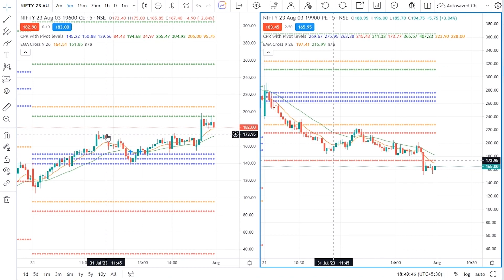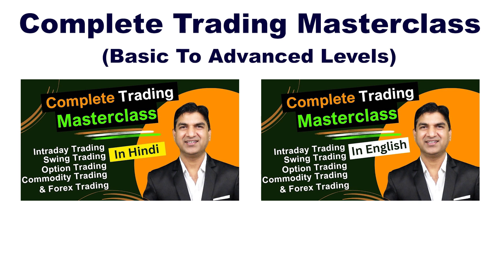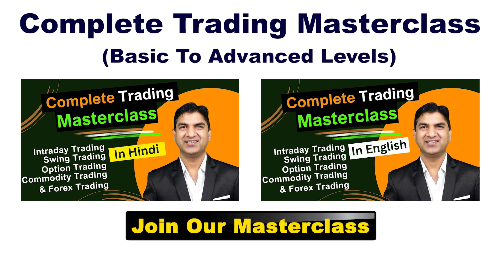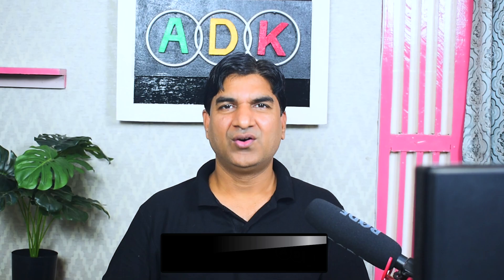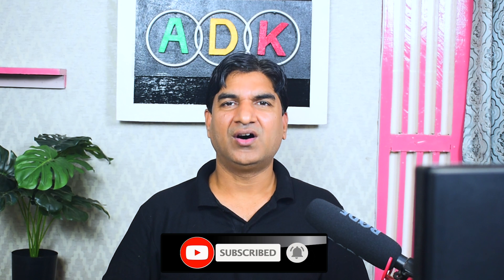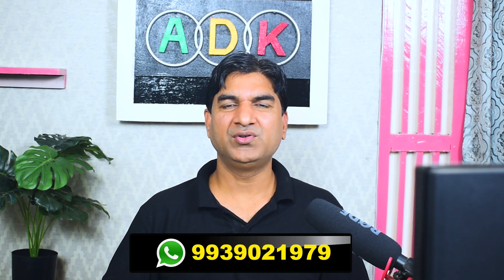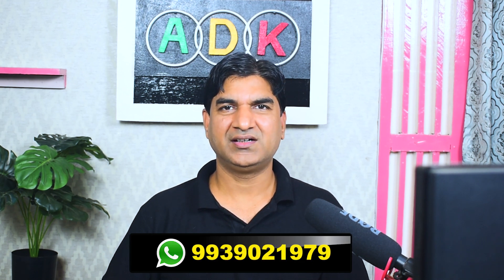In this way you can apply the call and put combination along with the EMA combination for further verification, and make your entry on either the call side or the put side. For complete learning you can join our masterclass — the link is in the description below. Hope you have got clarity on how to make a trading position on the basis of option charts. See you in the next part, thank you.